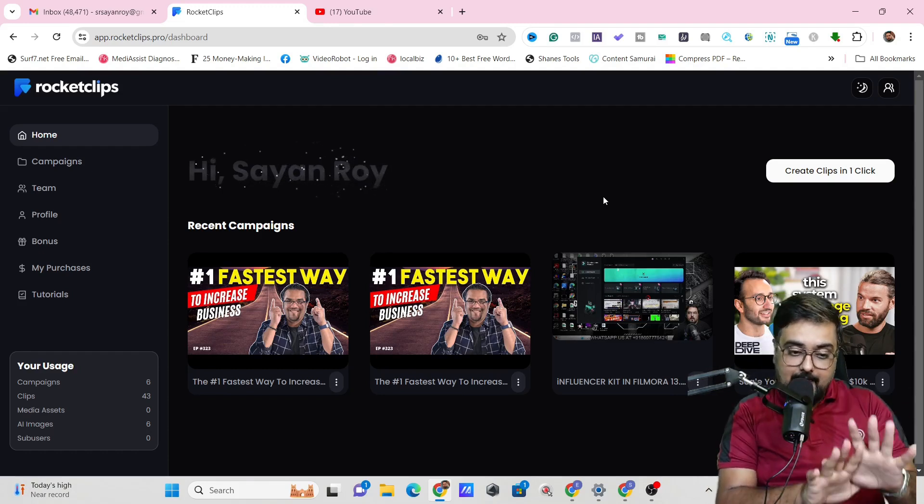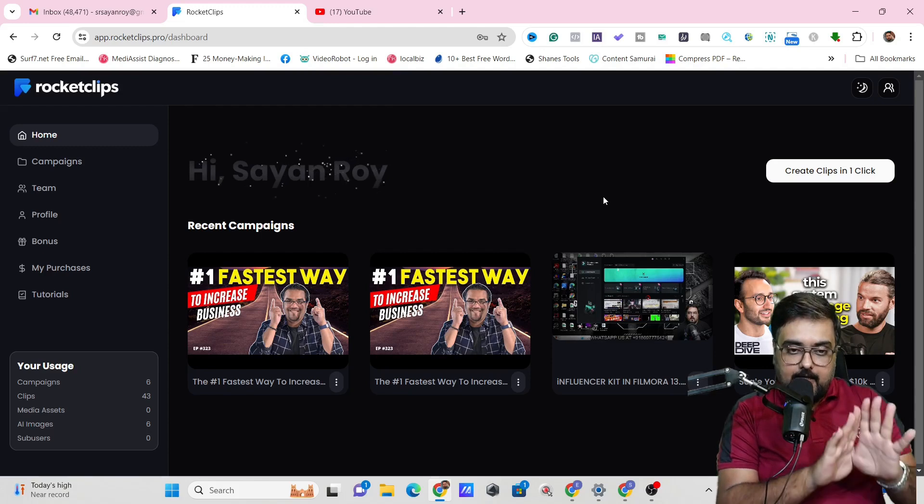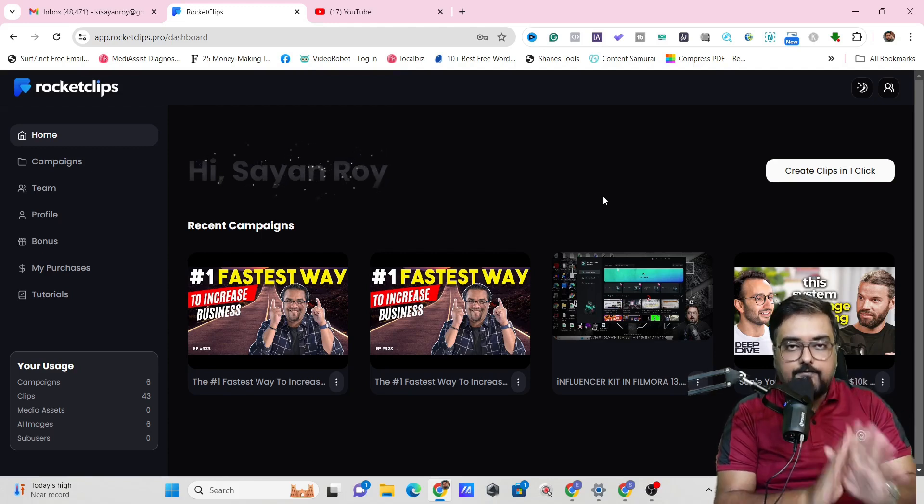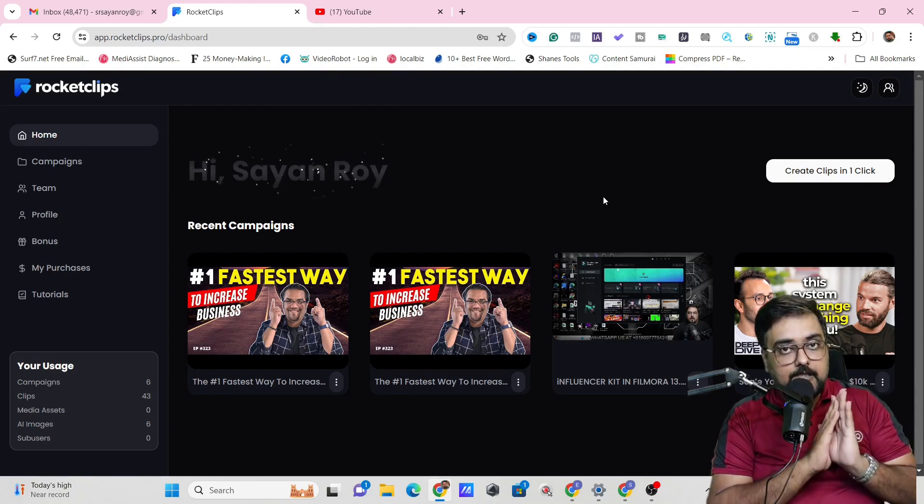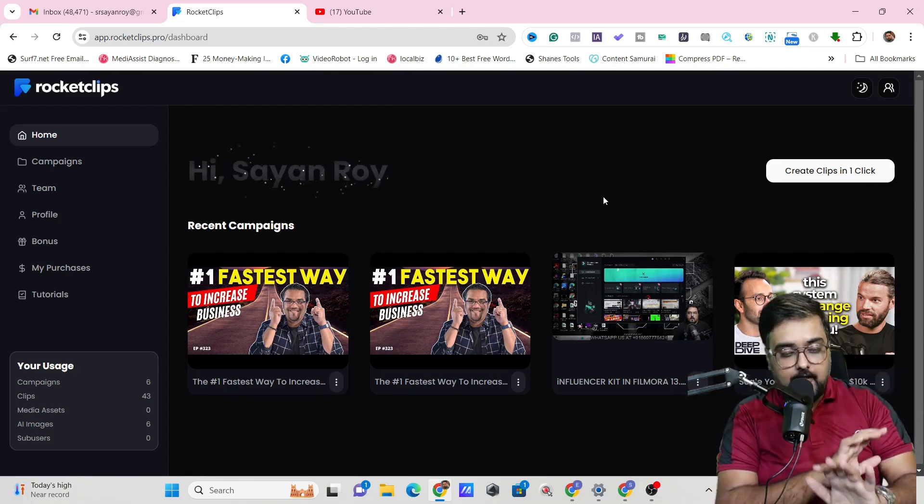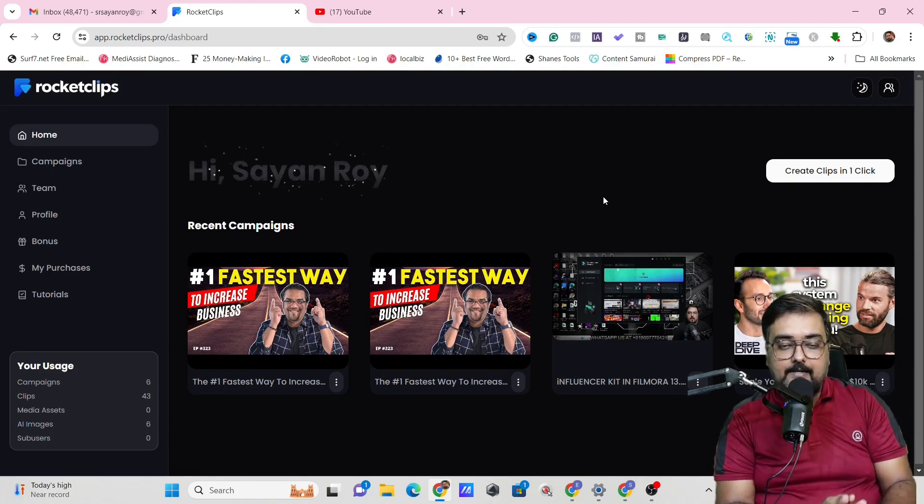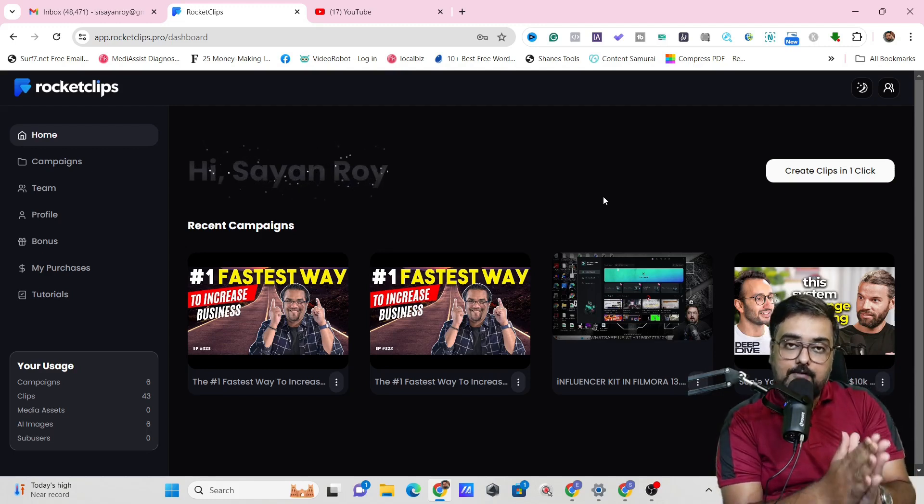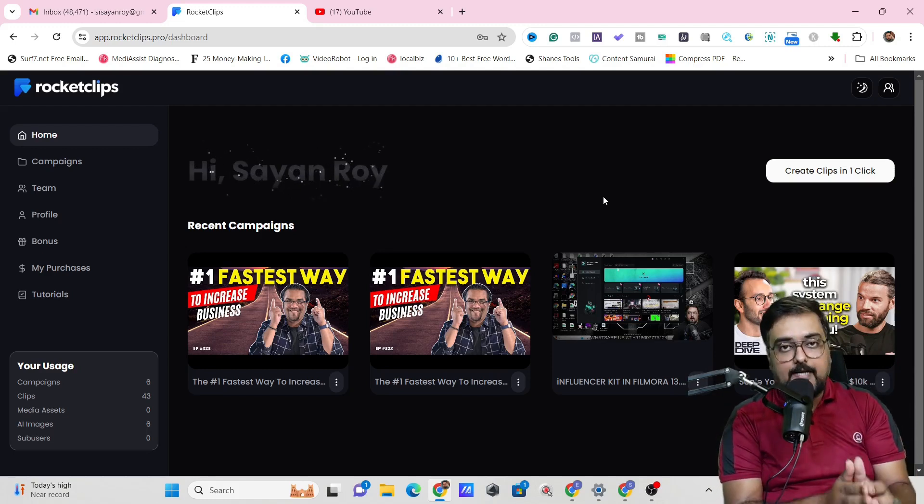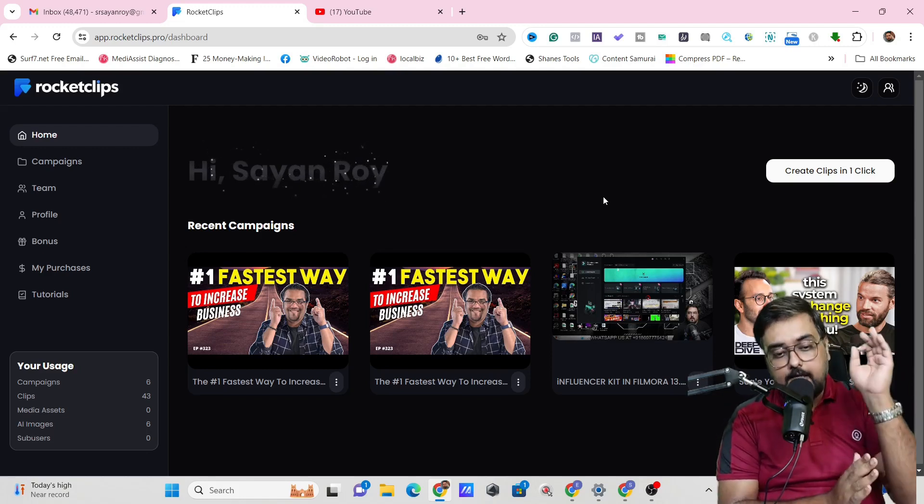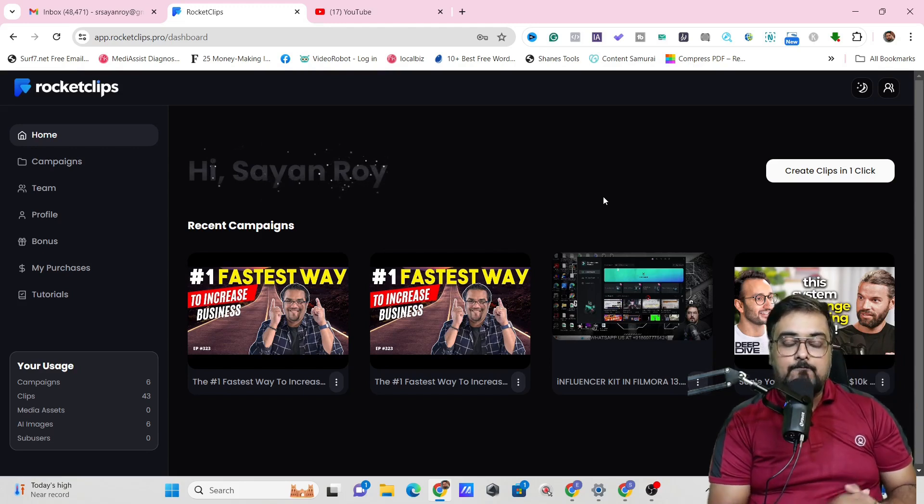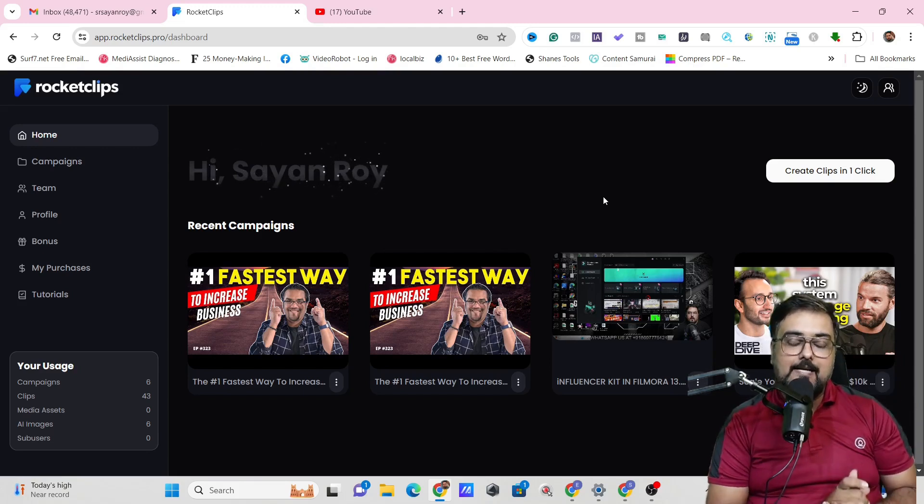So that being said, again, this is not at all mandatory. You can do all of those stuff for absolutely free with the two tools that I've shown you. So don't think that this is going to be a mandatory thing. But I just wanted to let you know that there is an option if you wish to, you can go ahead and use this as well.